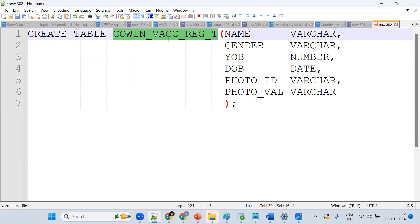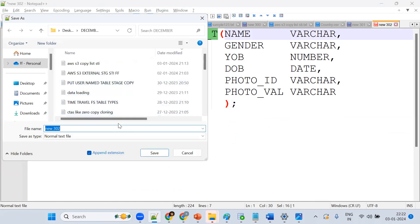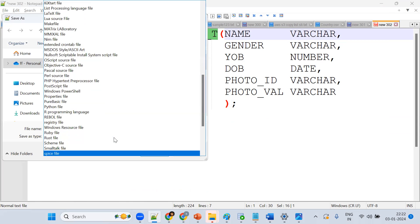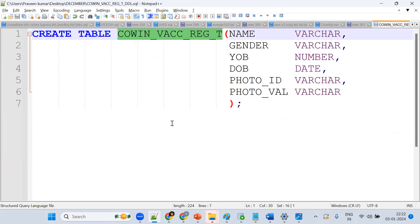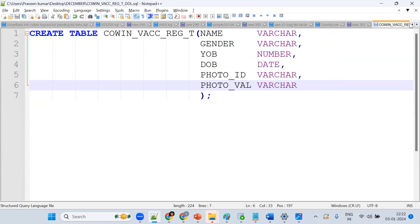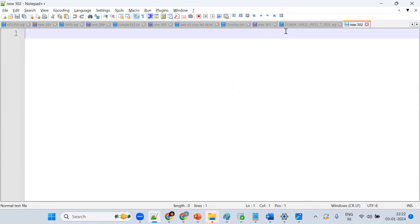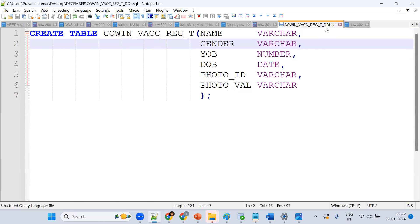In real time, we should put our code with a proper name. For example, this is the co-WIN vaccination registration table. We store DDL scripts and DML scripts like this, with proper names, and put them in GitHub or a repository.